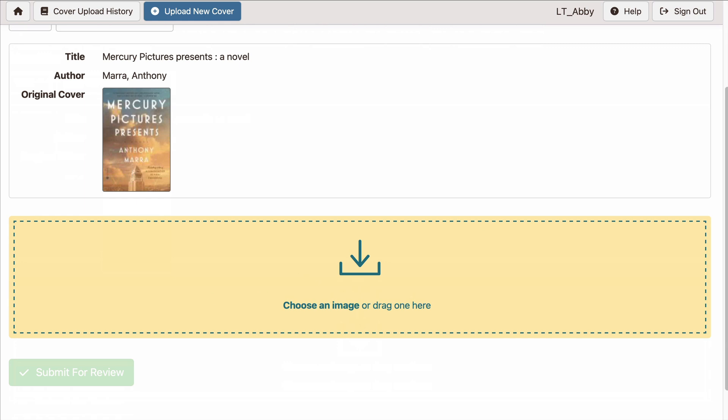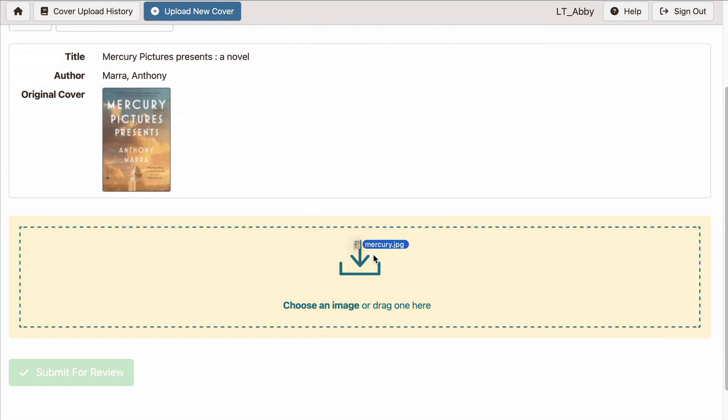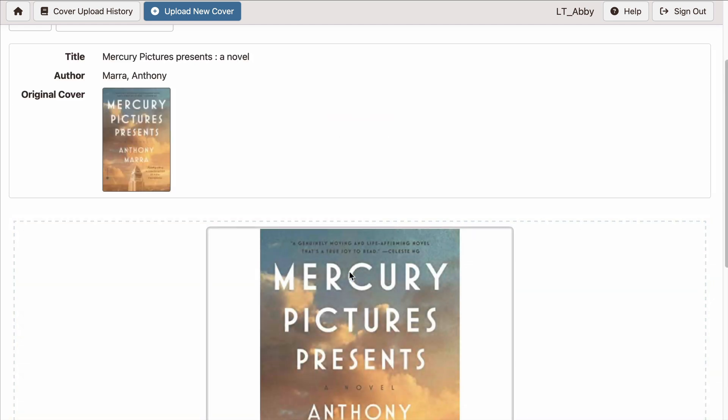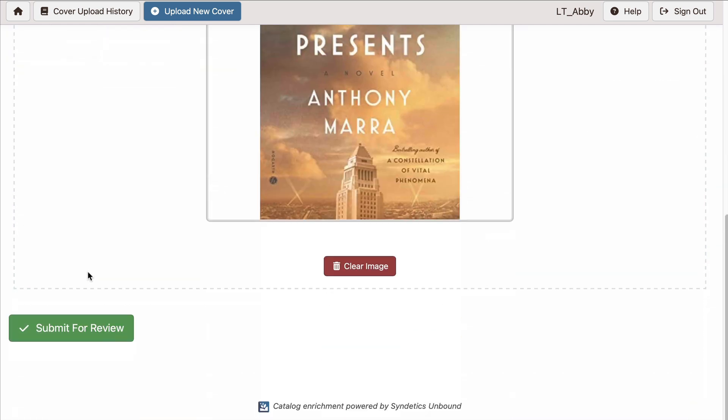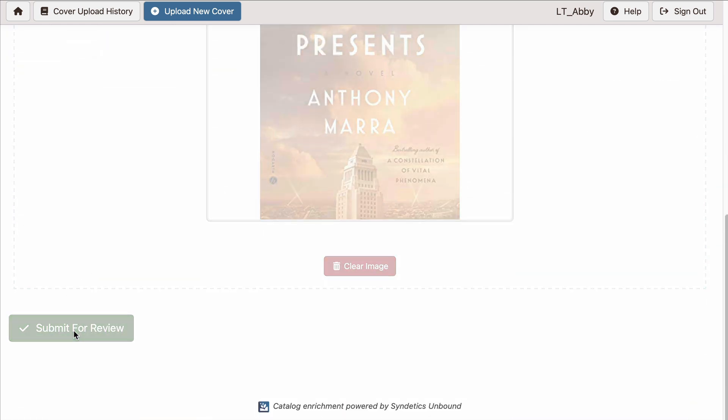Then you can either click in the yellow box to choose an image from your computer, or just drag and drop into the box. That's the image I want to upload, so I'll click Submit for Review.